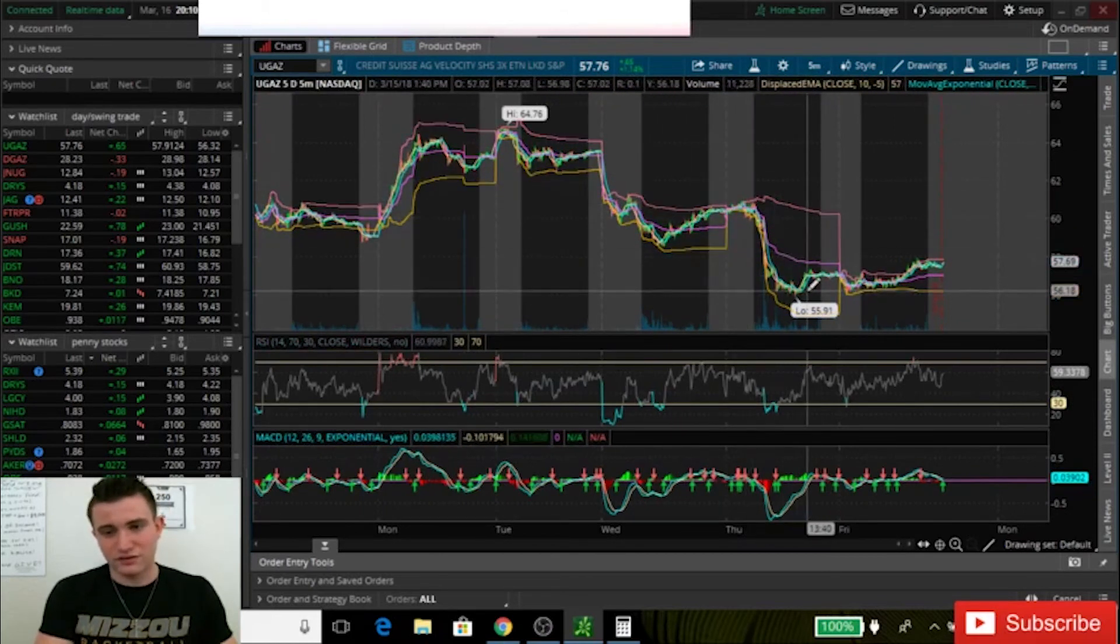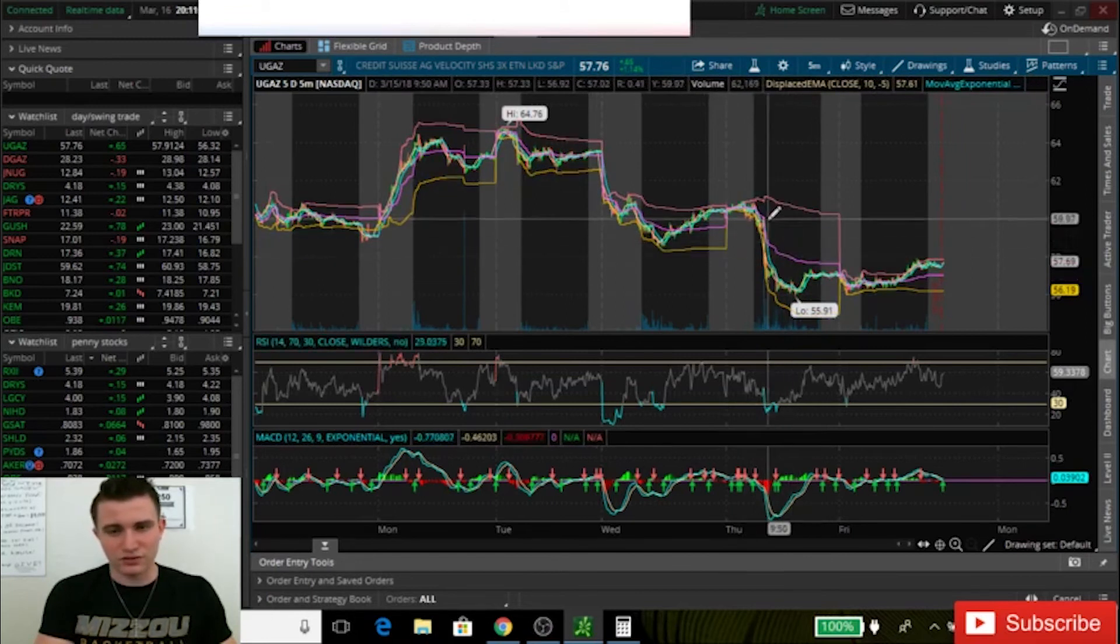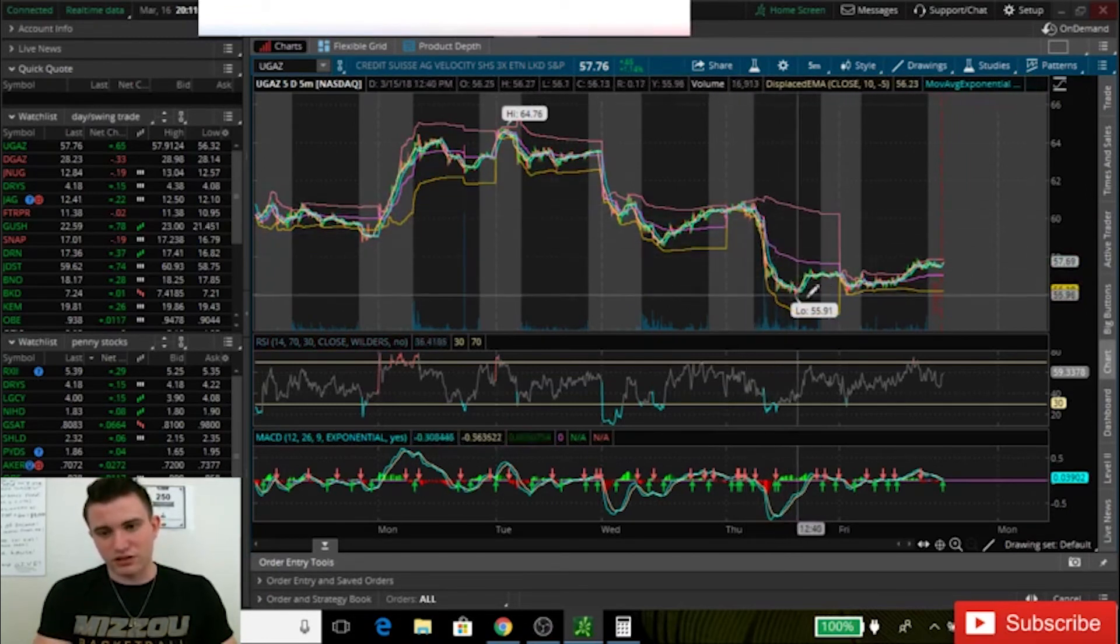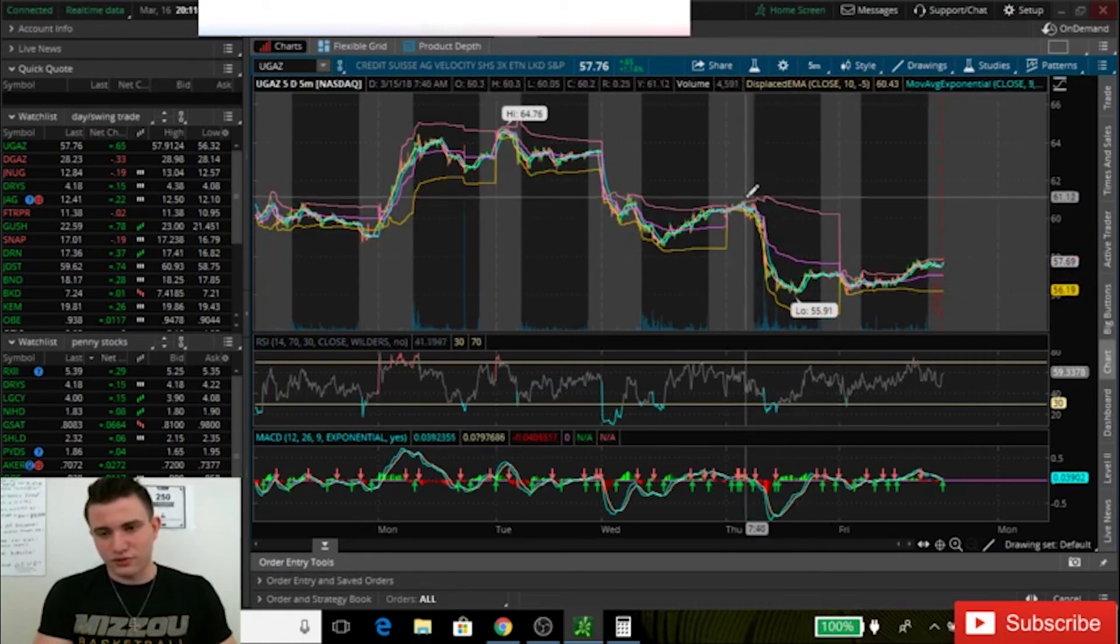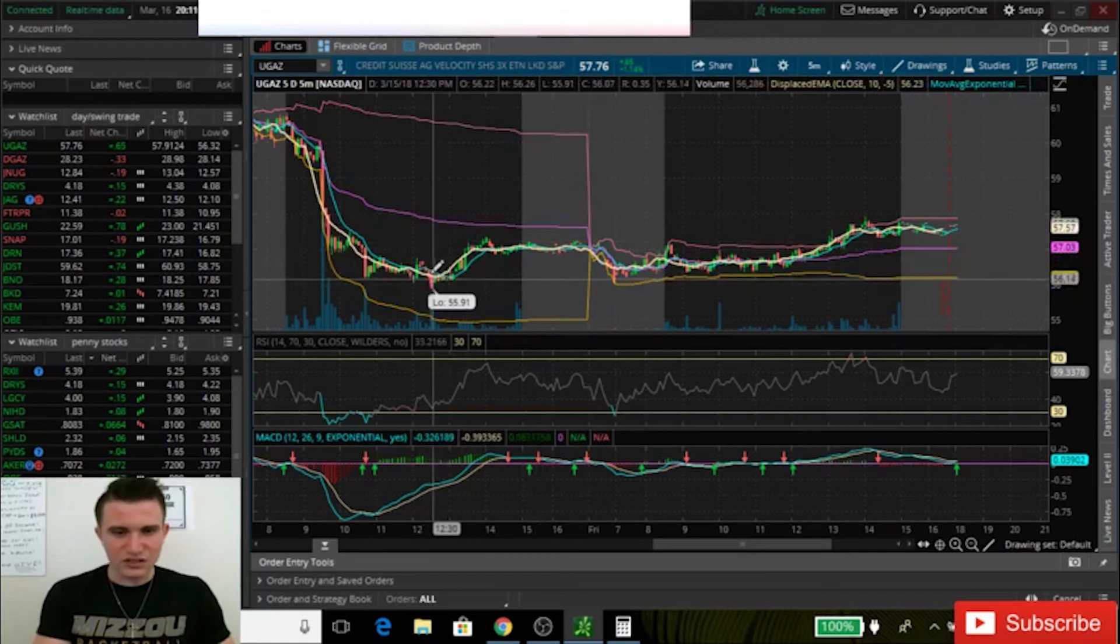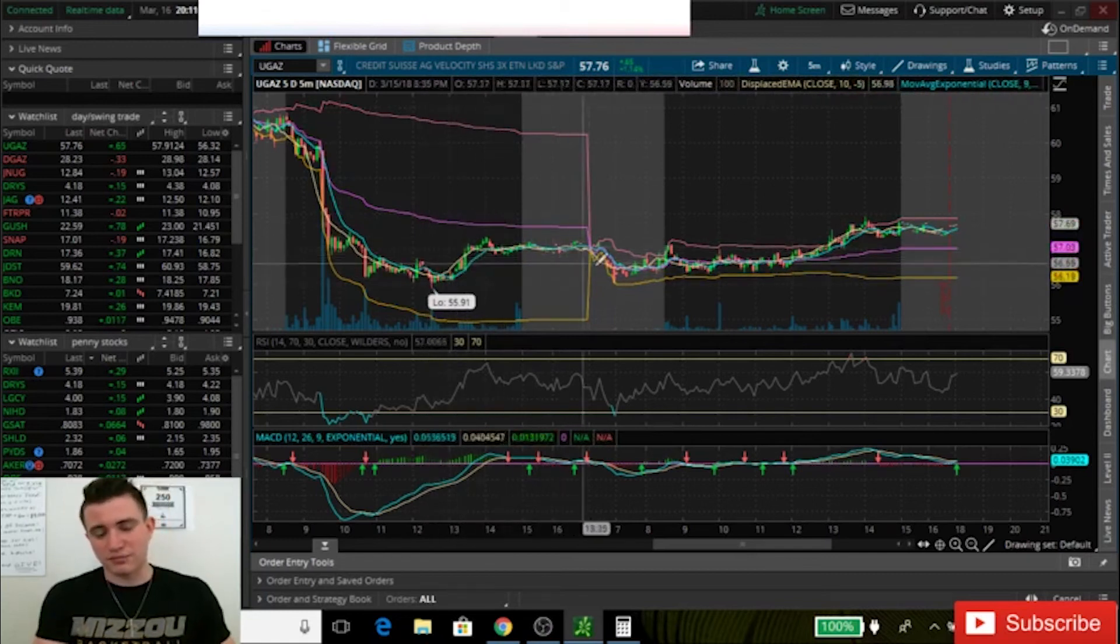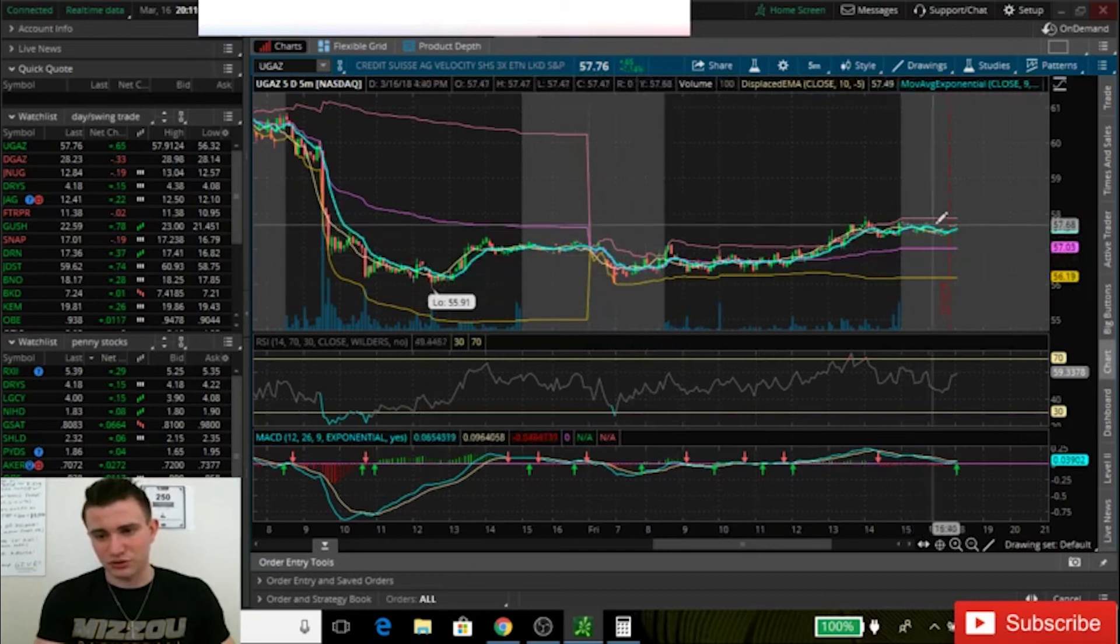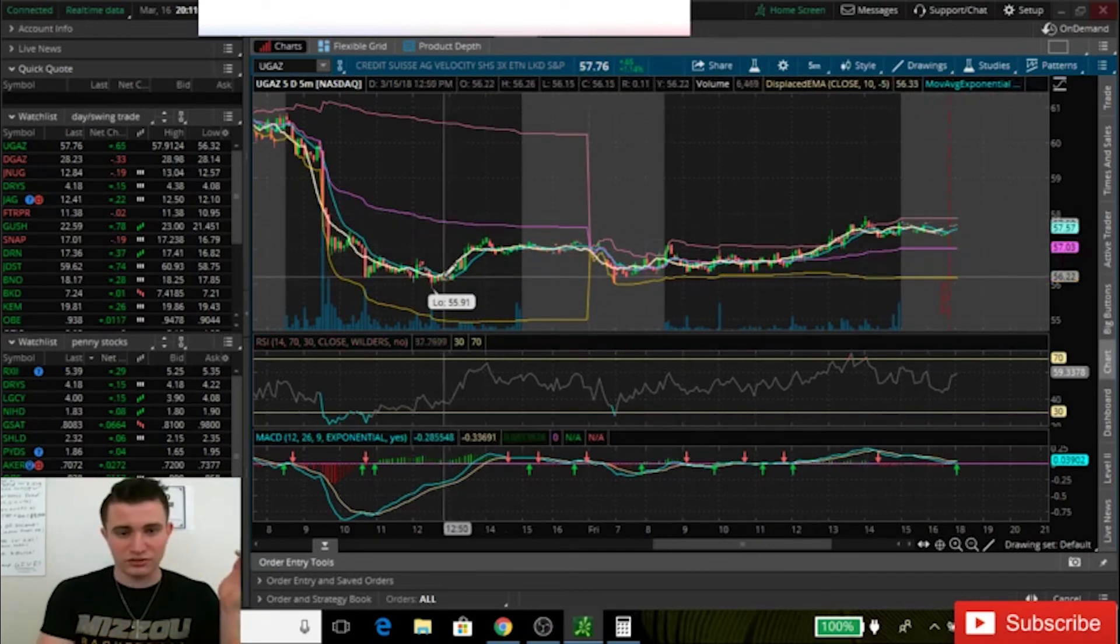As you can see, it had a sell off here, started going back up, had another sell off the other day, yesterday, on Thursday. And that was a pretty big sell off, actually. It hit a low of $55.91. So if we go ahead and zoom in just on the last two days, a lot of people thought it did bounce right here.